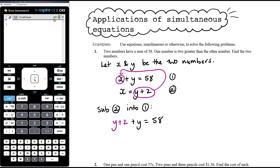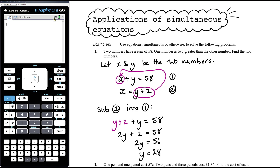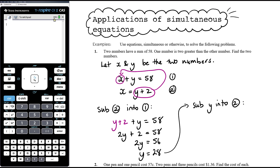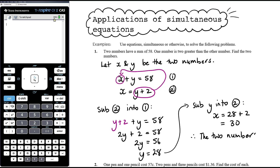Substituting equation two into equation one, I replace X with Y plus 2, giving me Y plus 2 plus Y equals 58. So 2Y plus 2 equals 58. Taking away 2: 2Y equals 56. Dividing both sides by 2: Y equals 28. Then substituting Y back into equation two — since it already has X equals — X equals Y plus 2, which is 28 plus 2, so X equals 30. The two numbers are 28 and 30.